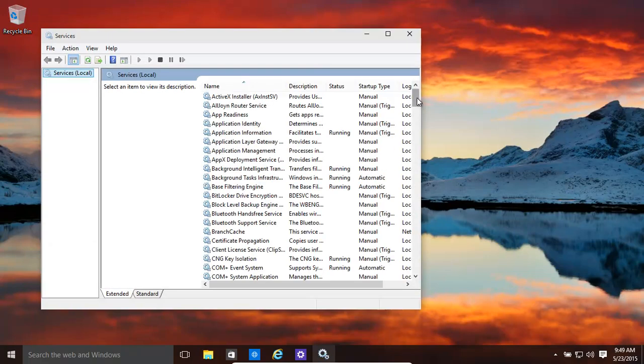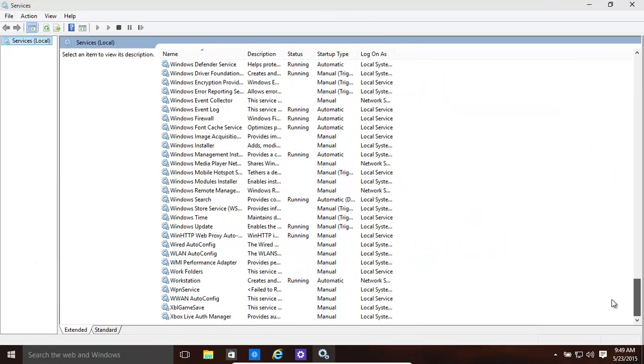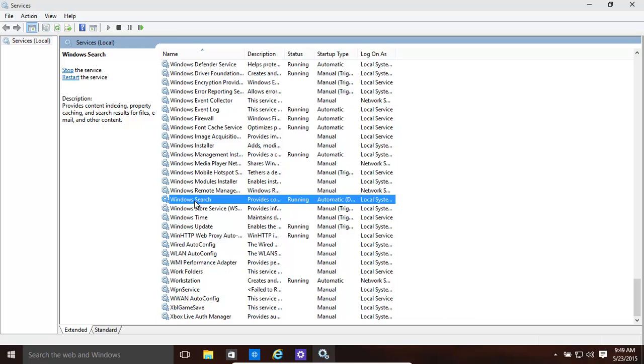And then we have the index. Let's make this a little bit bigger. Windows search. There we go. That's the indexing service. And now you can stop it.